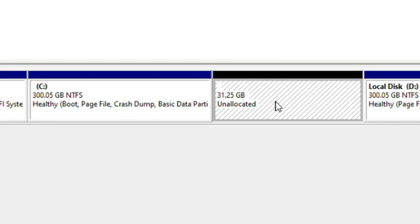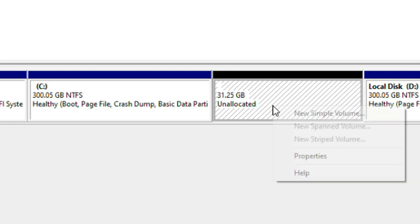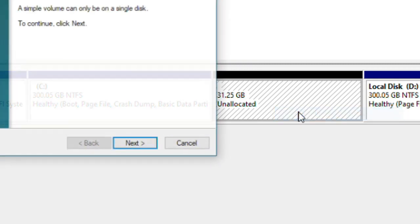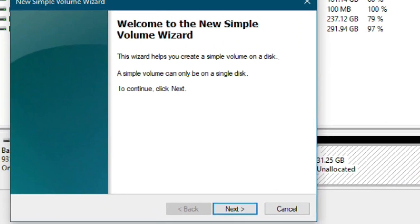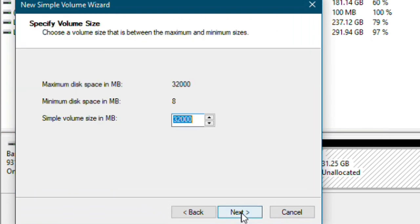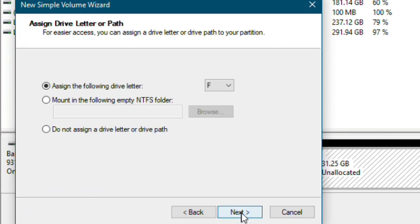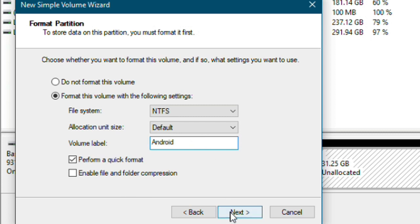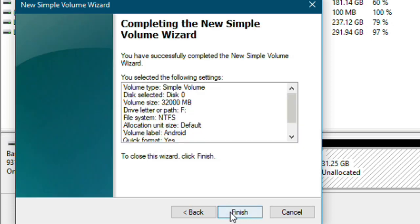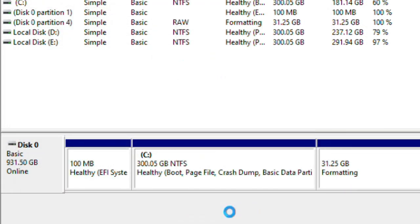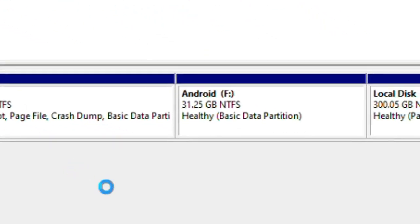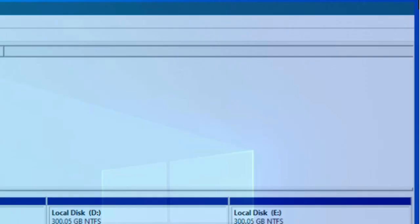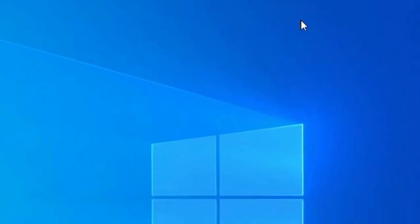Then some unallocated space of size you entered will be created. Right-click it and then click New Simple Volume. Click next, click next again, click next once more. Now in volume label, type Android, then click finish. A new drive of size you entered with the name Android will be created. Now close this and shut down the PC.